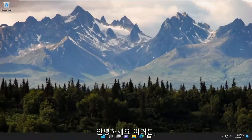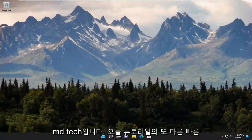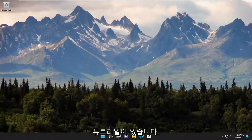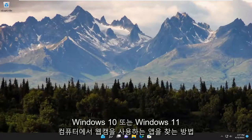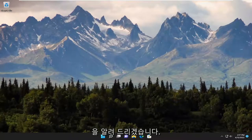Hello everyone, how are you doing? This is MD Tech here with another quick tutorial. In today's tutorial, I'm going to show you guys how to find out what app is using the webcam on your Windows 10 or Windows 11 computer.